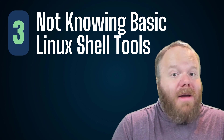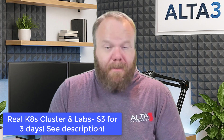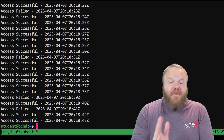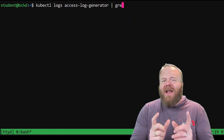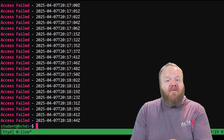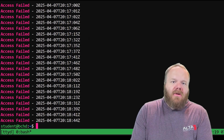Number three: not knowing basic Linux shell tools. I know this is a Kubernetes exam, but you are running it inside of a Linux environment, and there will be some tasks that straight up require Linux skills to complete. For instance, suppose you are supposed to check the logs of a given pod, extract just the lines with a specific string, and then write that output to another file. Both of these require Linux shell commands.